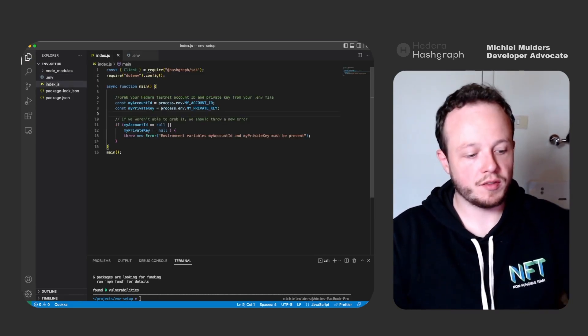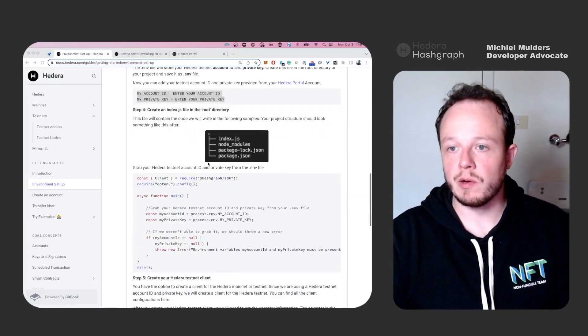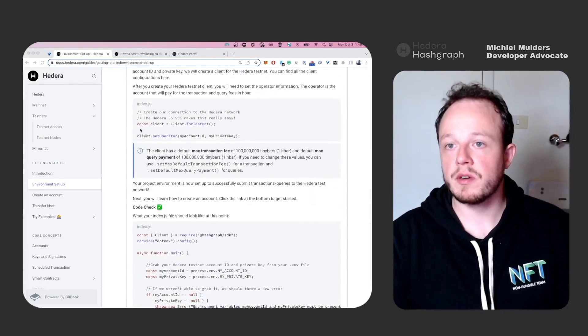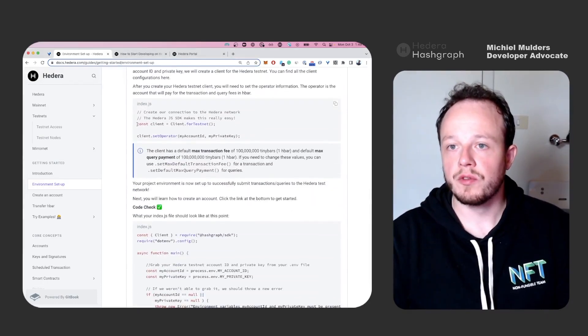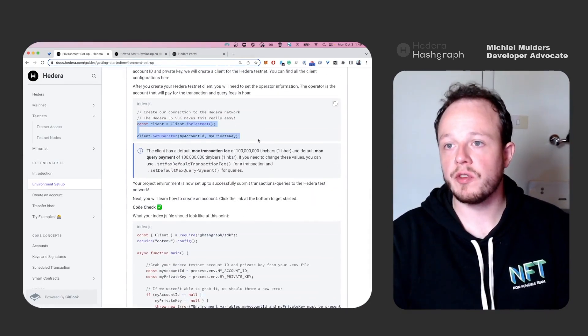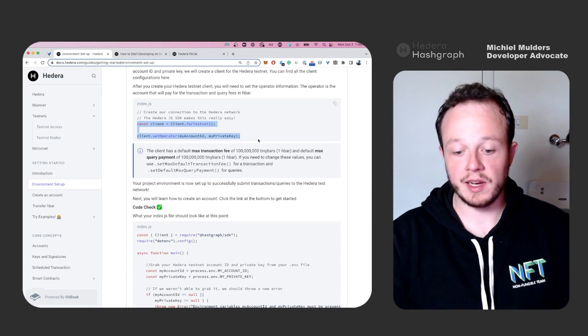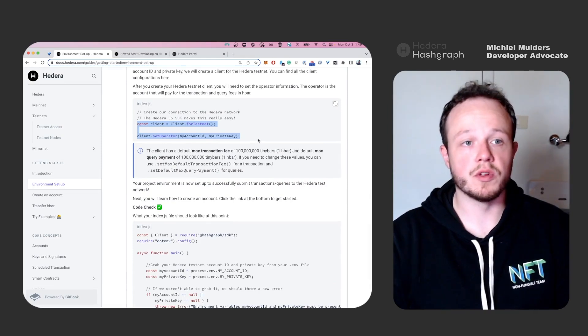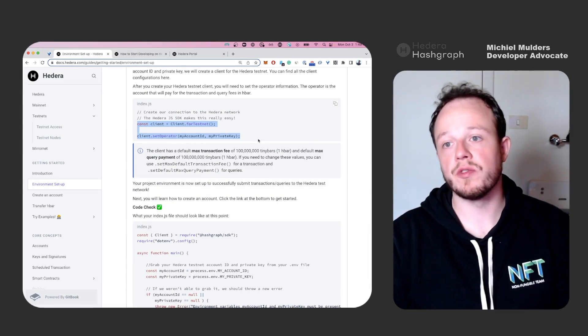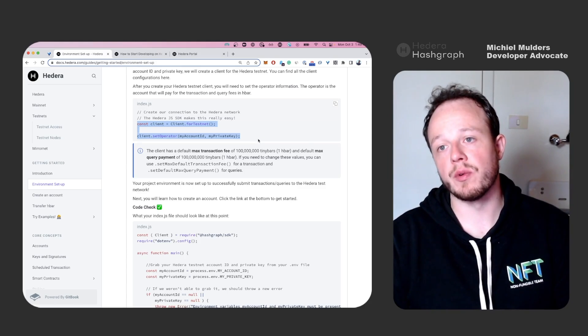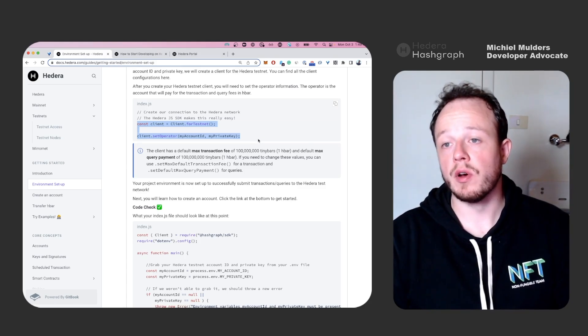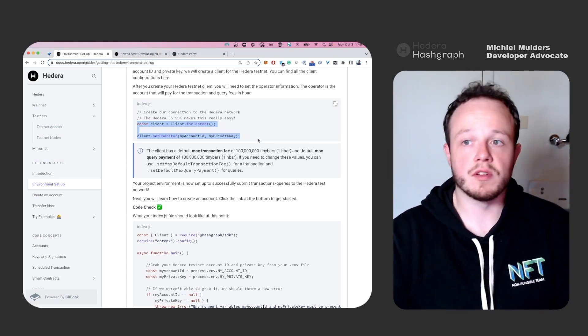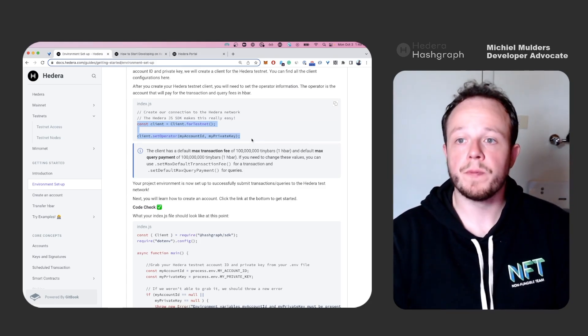So next let's take a look at the documentation. Now we have to create a client object. The client object will be used to communicate with Hedera nodes and to send transactions or query for certain balances or things that we want to know.